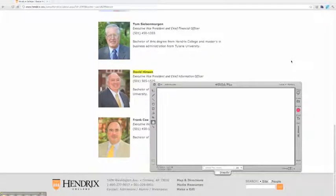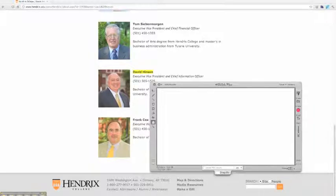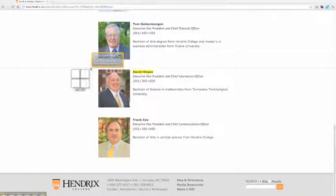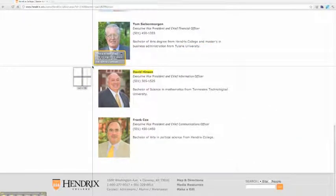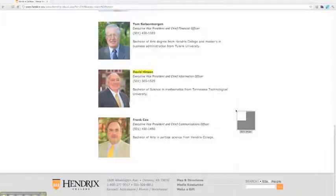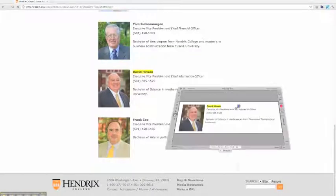I've got the Hendrix website pulled up, and I have Skitch on my desktop, so I'm going to snap a copy of the website that will then be transferred over to Skitch.